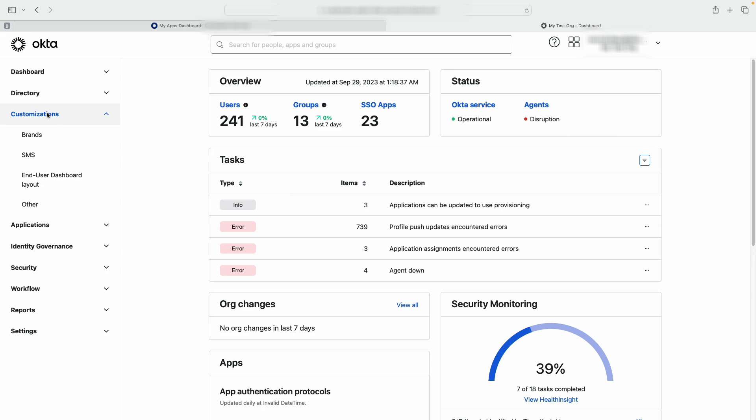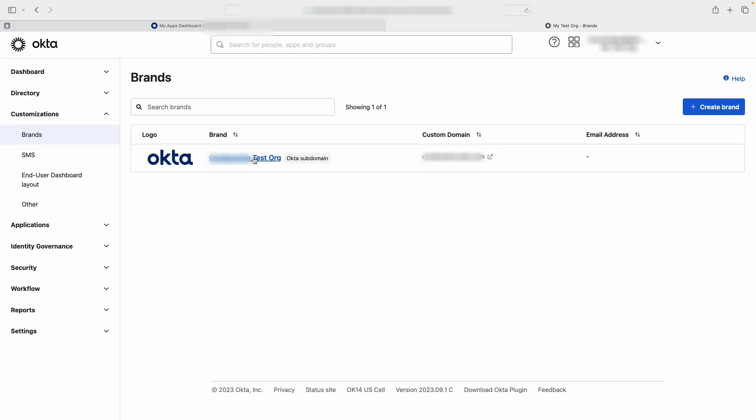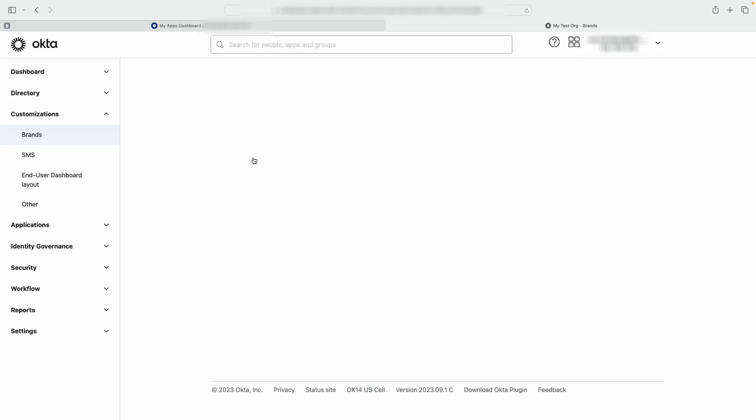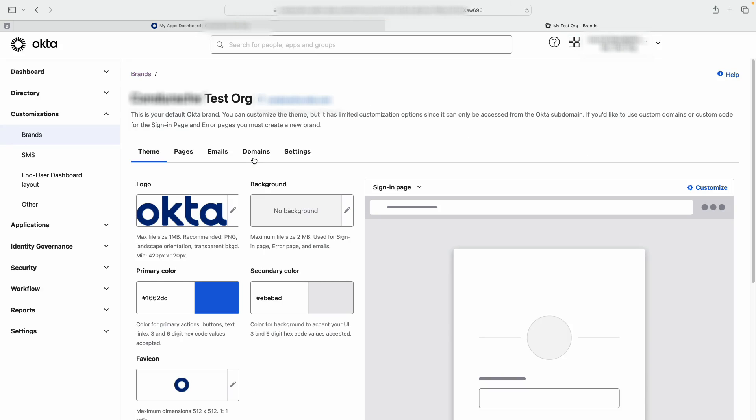On the Admin console, go to Brands under Customizations. Select the brand from the list and go to the Settings tab.